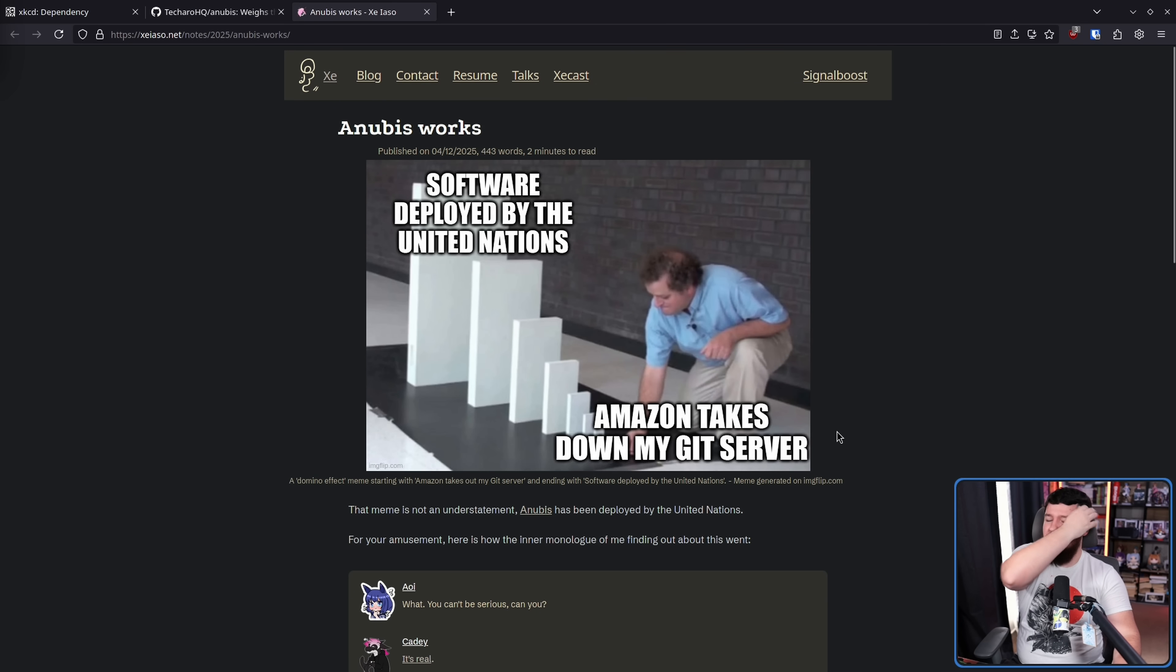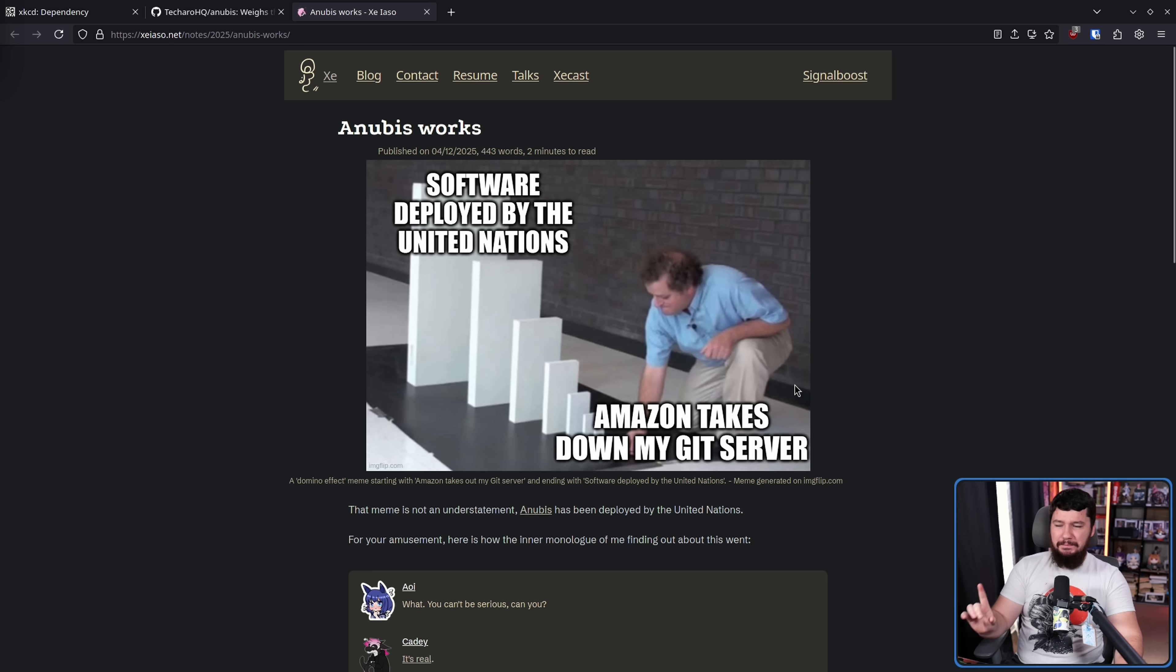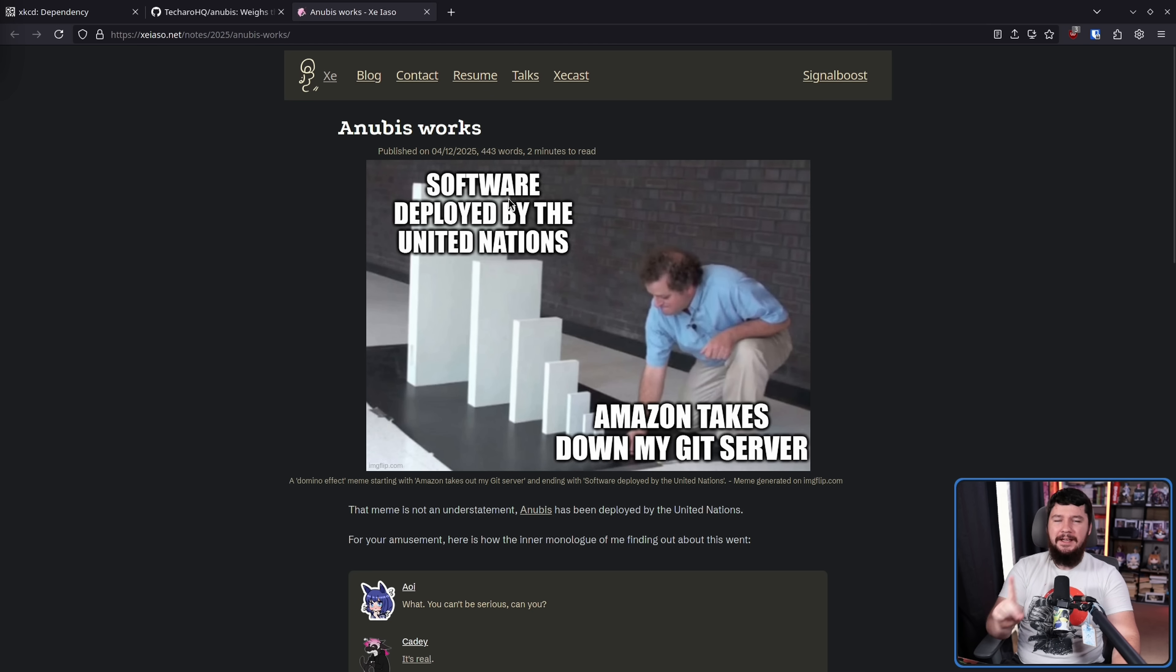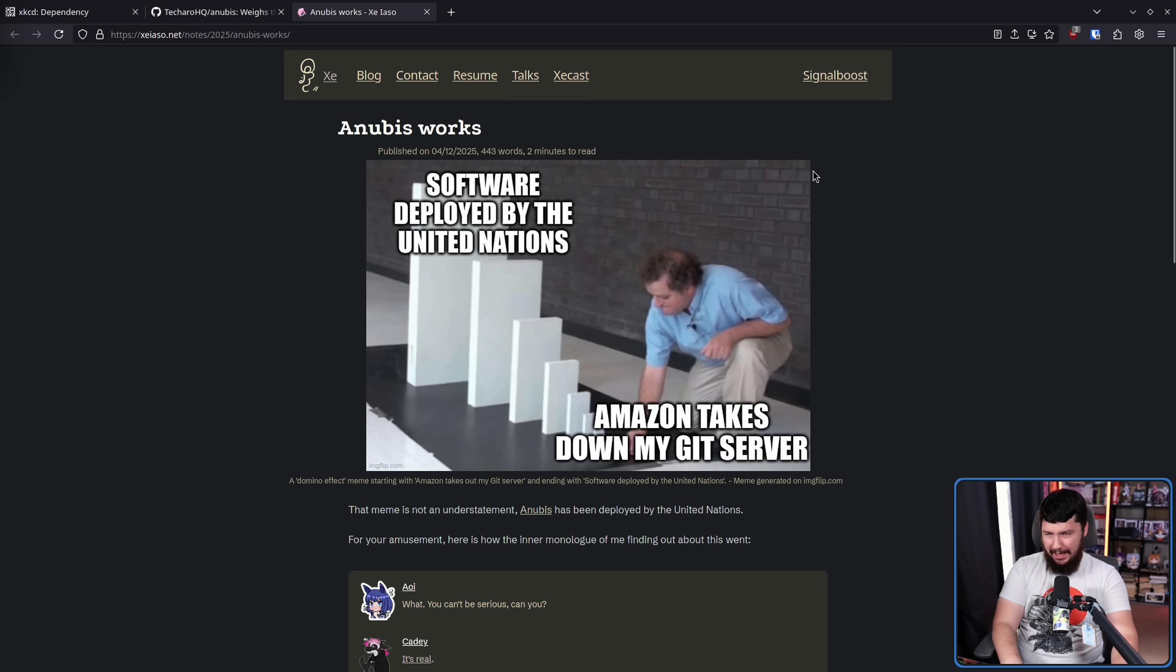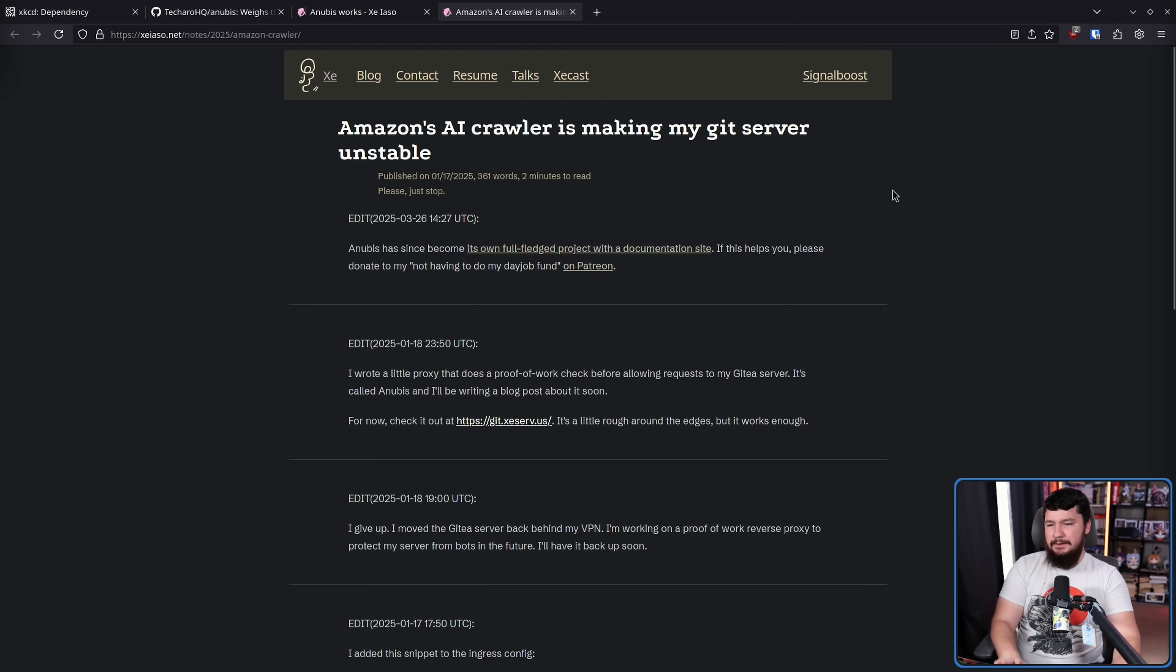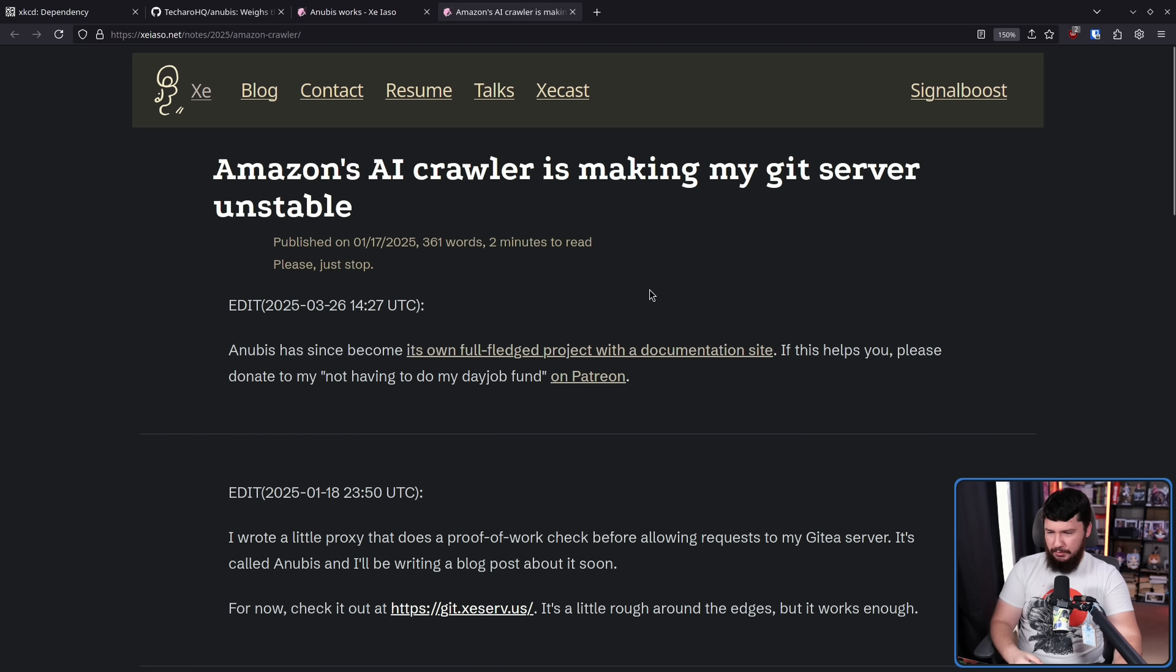But with how bad the problem is becoming, some of those side effects are worth it. We know they're worth it because we know about some of the places this has now been deployed. In a blog post by the developer simply titled 'Anubis Works,' all of this started with Amazon taking down their git server and led to their software being deployed by the United Nations. This is not a joke, this is not hyperbole - this is something that has actually happened.